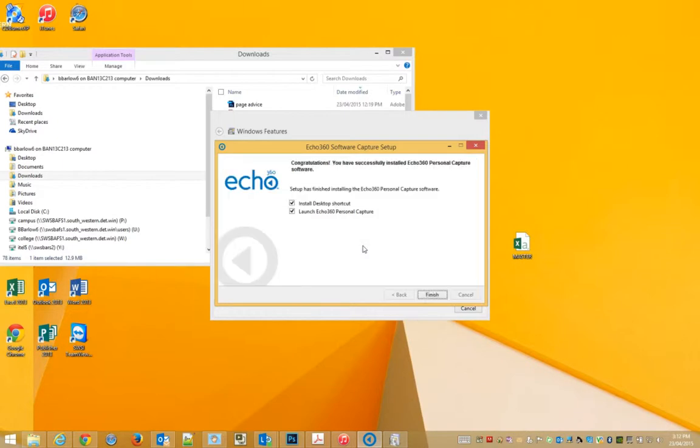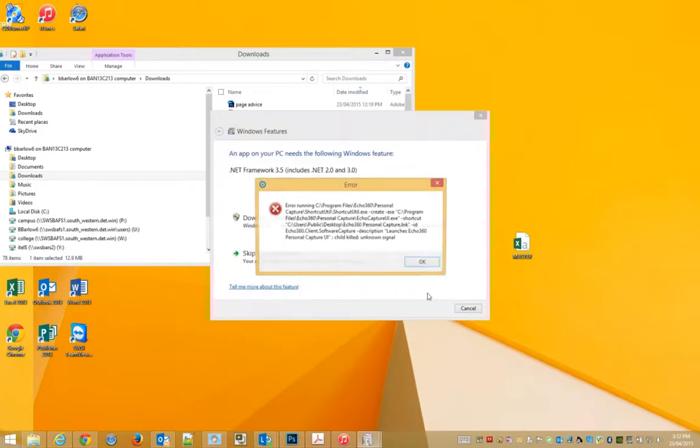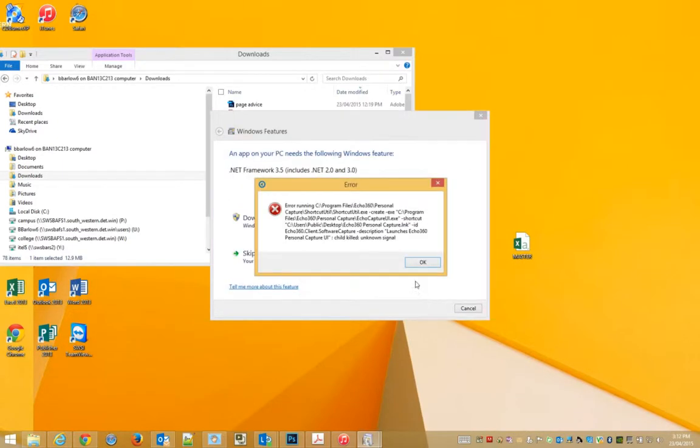Let's click through it. OK, now it's finished. I'll get that error again.